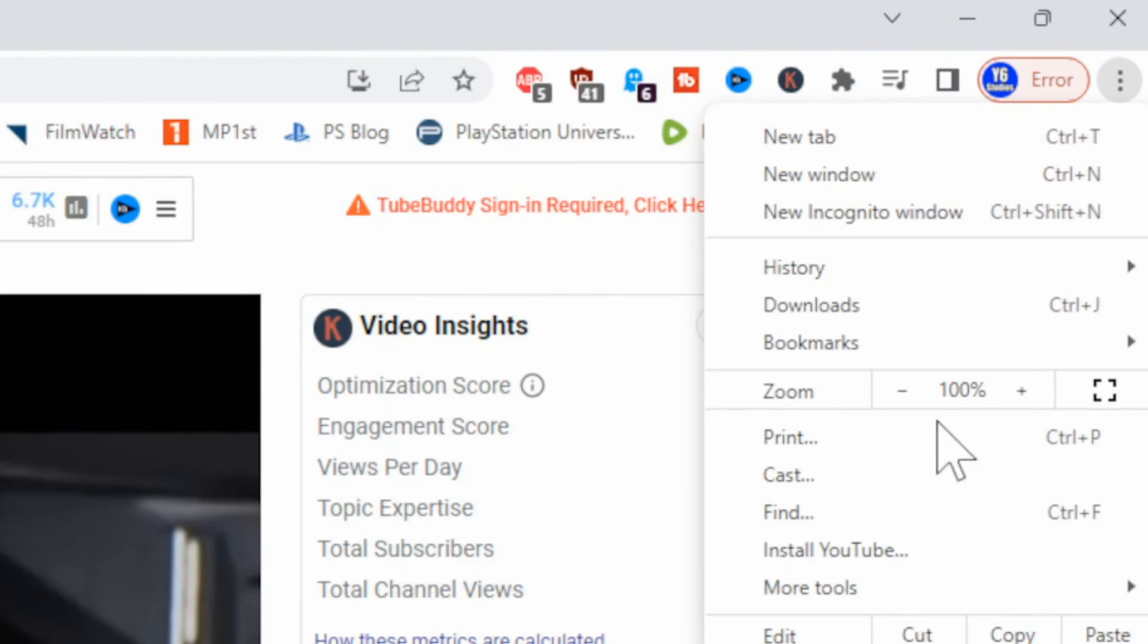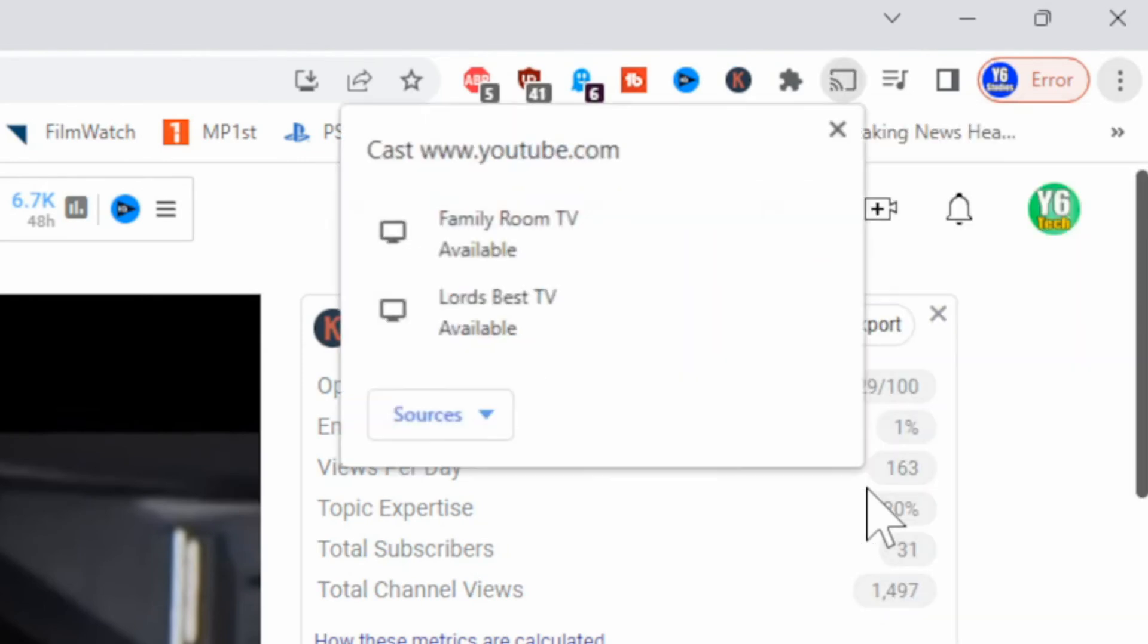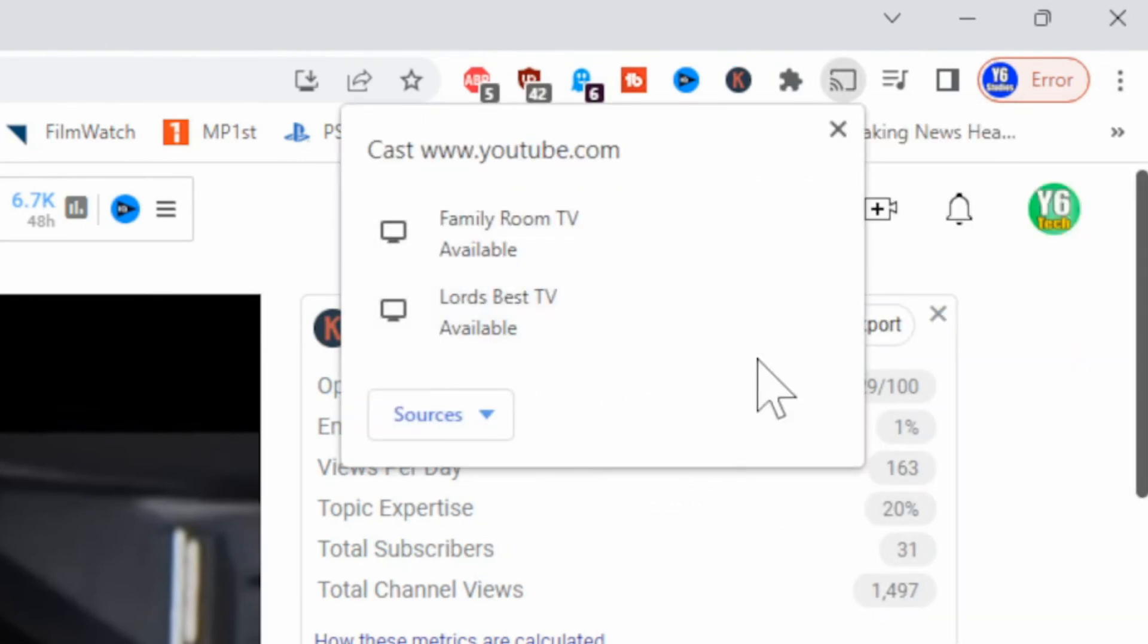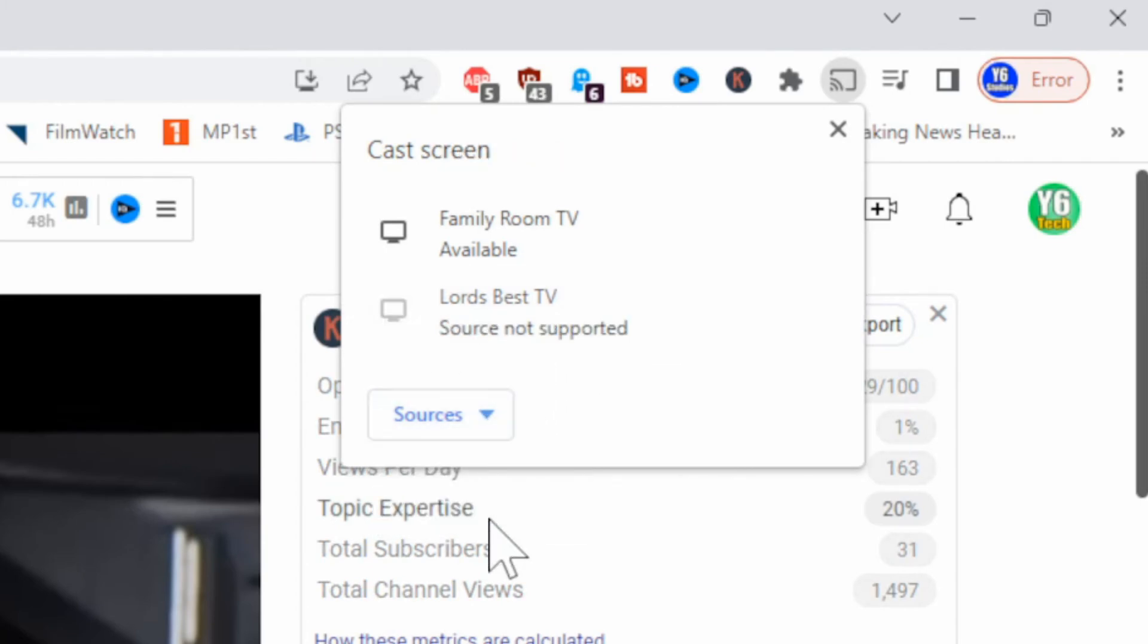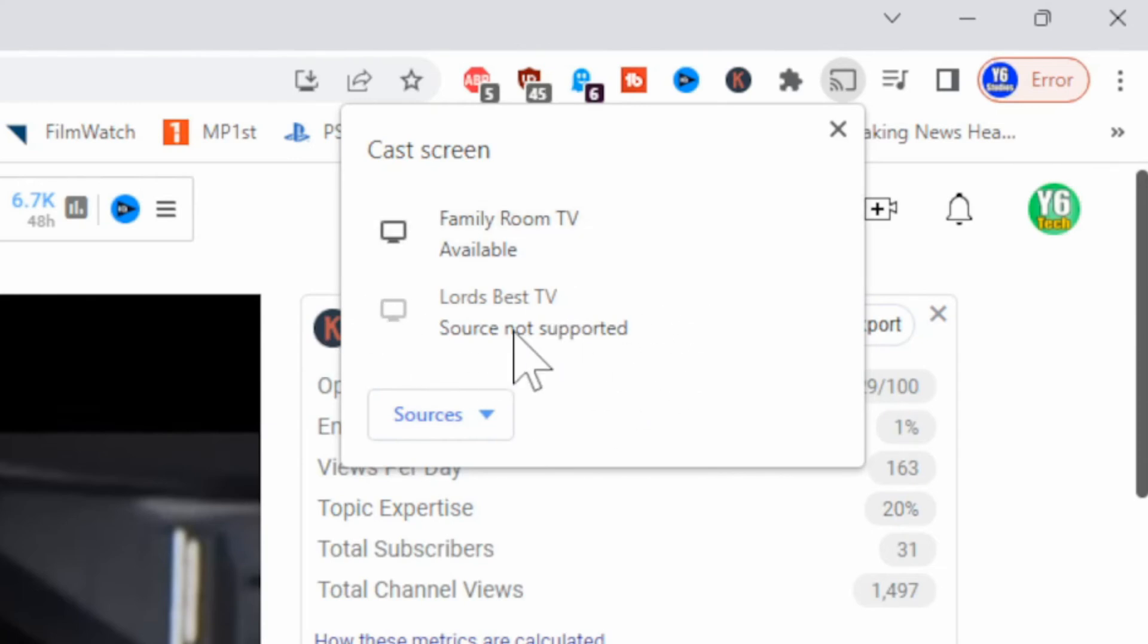So this is YouTube right here. Let's go to the three dots. Go to cast. And you can see that Lord's Fire TV is available right here. Then you can choose sources. And if you go to the cast screen, you do not have the option.